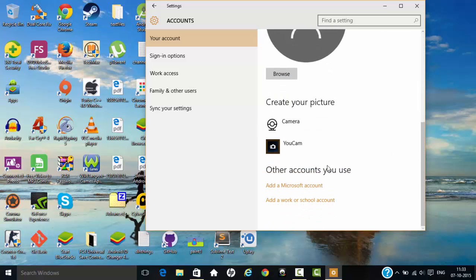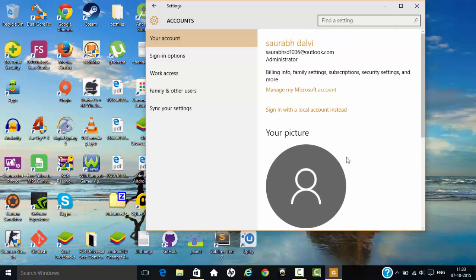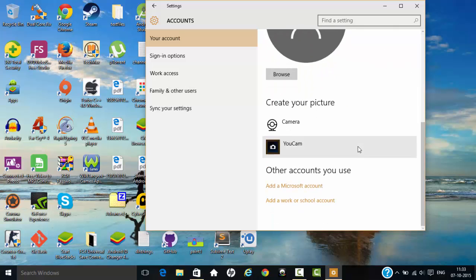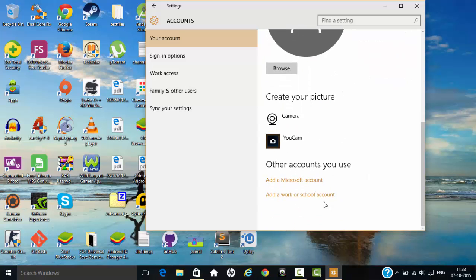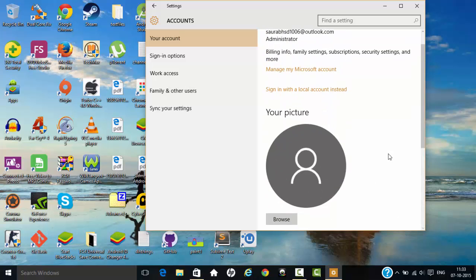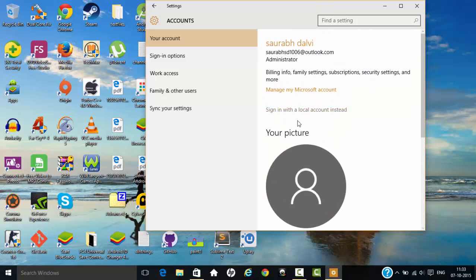To remove this account, if you have multiple accounts here, you'll be able to see the Microsoft account and you can remove it directly. But if you have only this default account, only one account, you will need to first sign in with a local account.